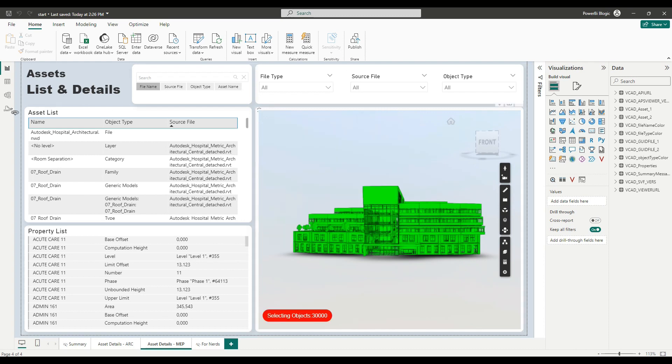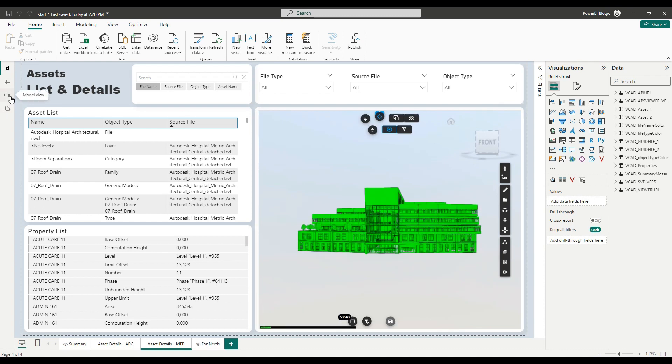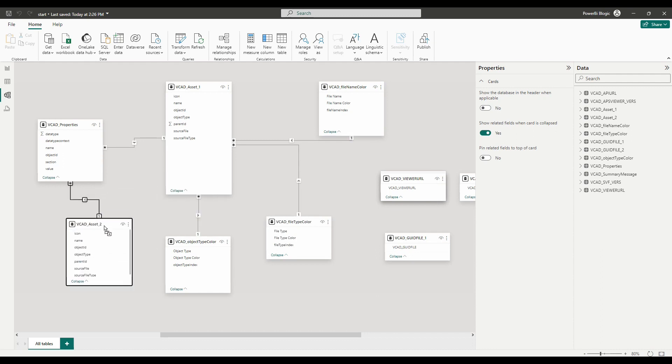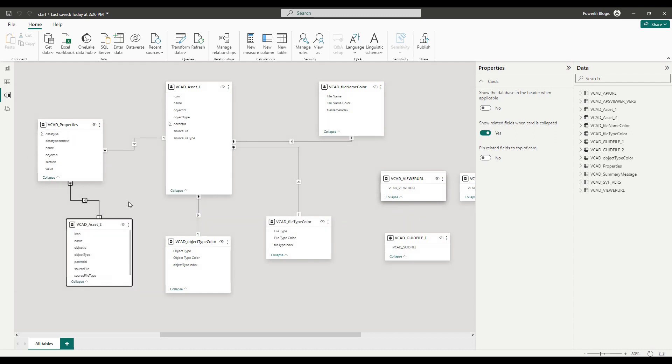Before, though, let's have a look at the model view because I want to make sure that there aren't any incorrect relationships with my new data set. So here we have VCAT asset two and we can see Power BI trying to make a connection with the VCAT properties. However, the relationship is now between VCAT properties and VCAT assets two using the object ID. However, the object IDs in the VCAT properties are referencing the first model, the architectural model.